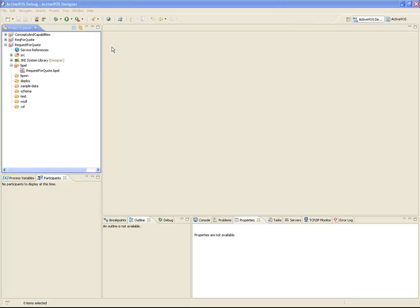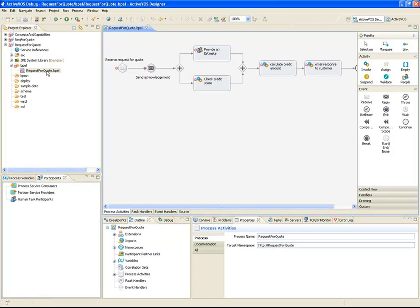I'll open a process that we've already put together at a high level. This process is similar to the one we use for classic cars. As you can see, the diagram is pretty much complete, but there are error markers indicating that we still need to provide implementation details.